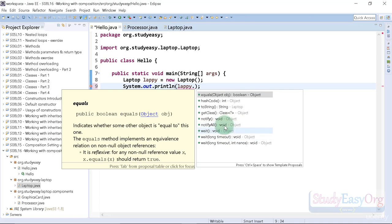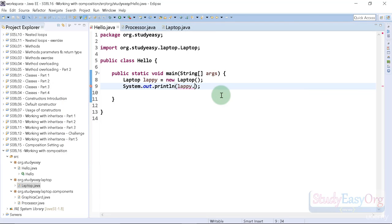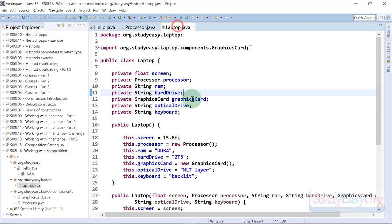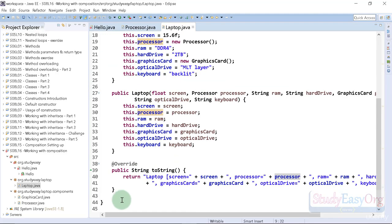Now we won't be able to access the processor object. First of all, we need to create a getter method for this processor field. Let me show you how we can do that.